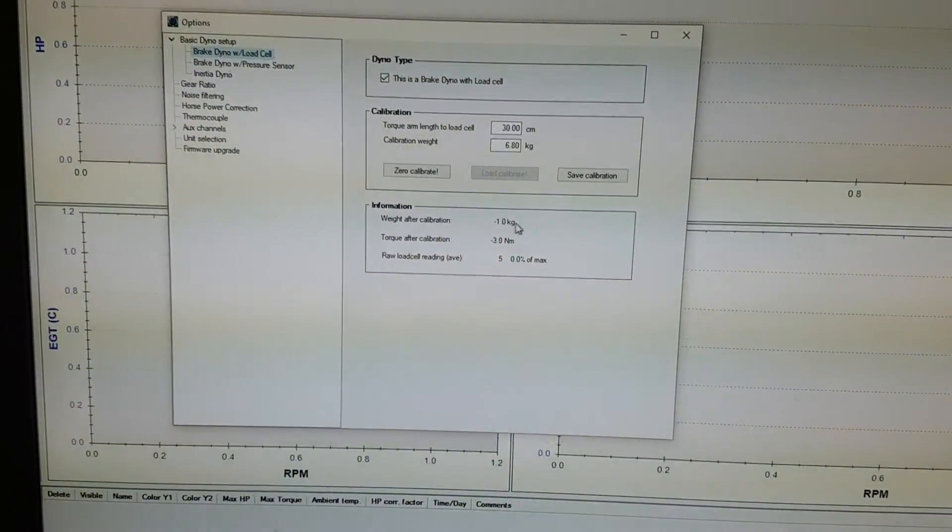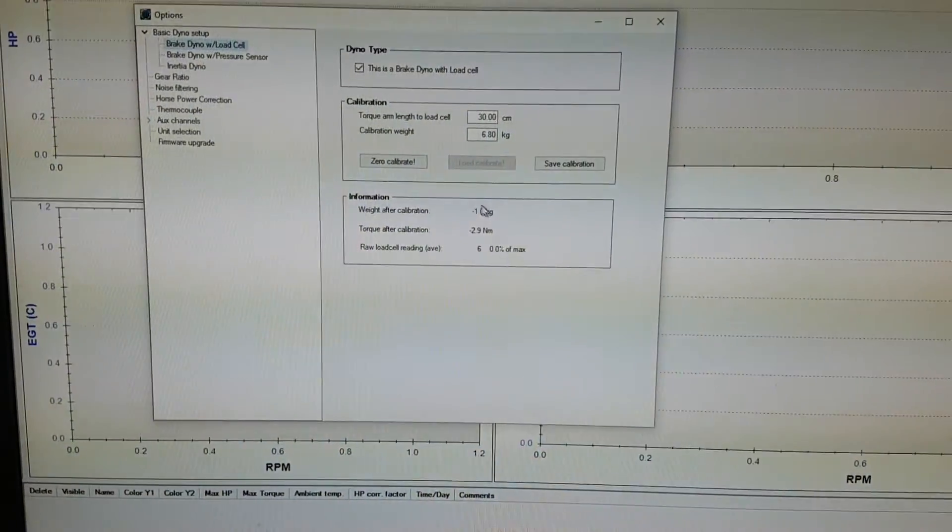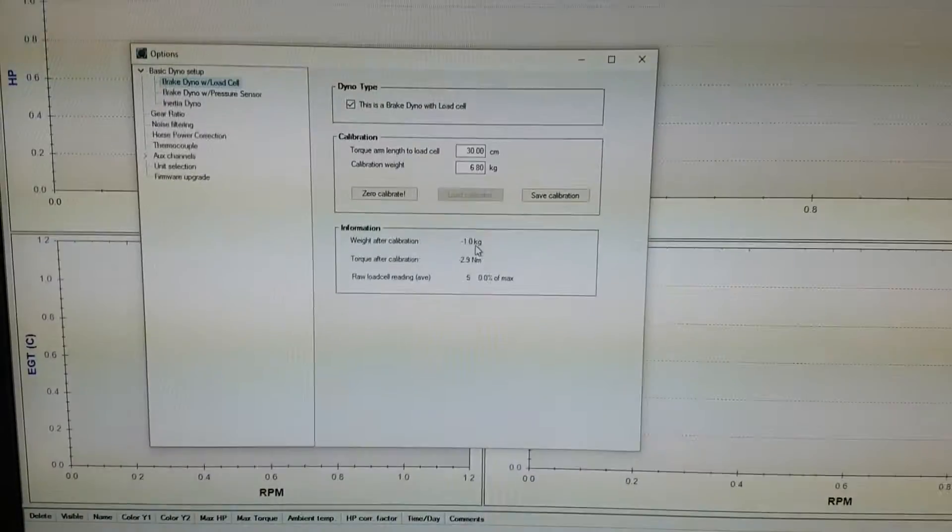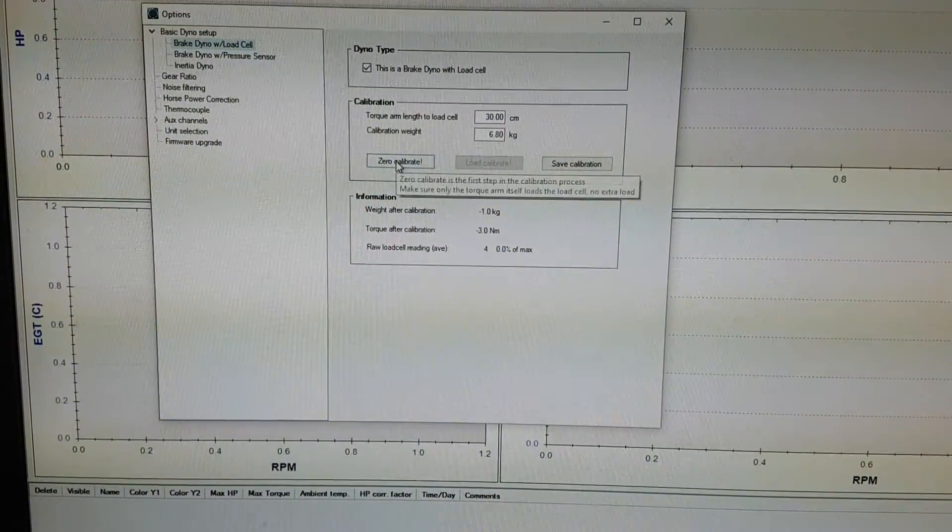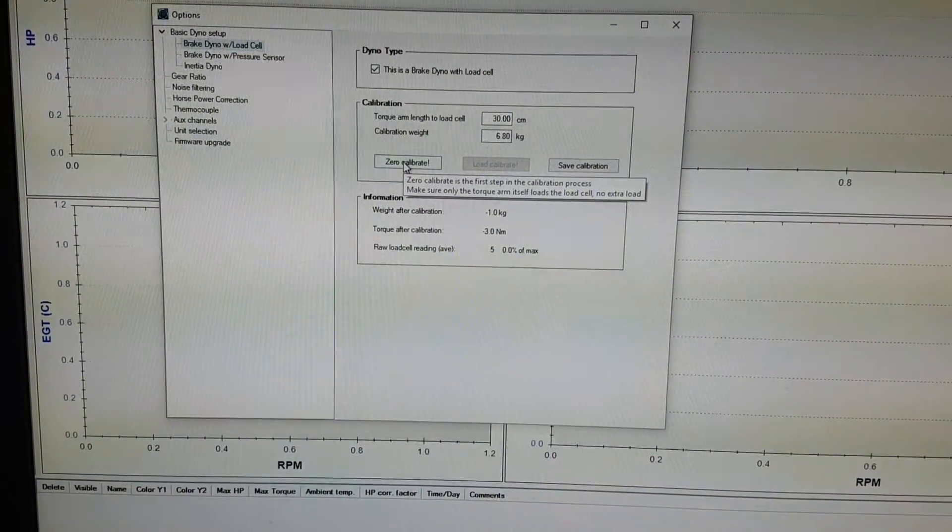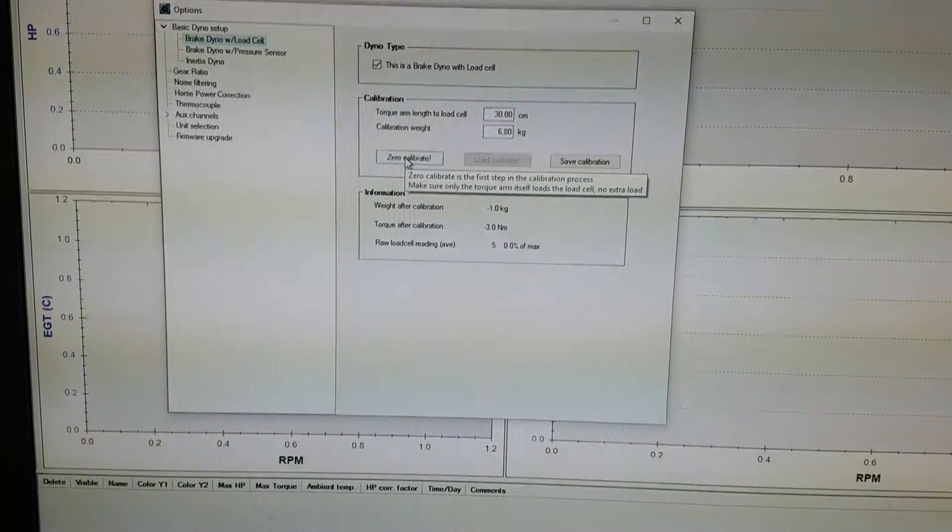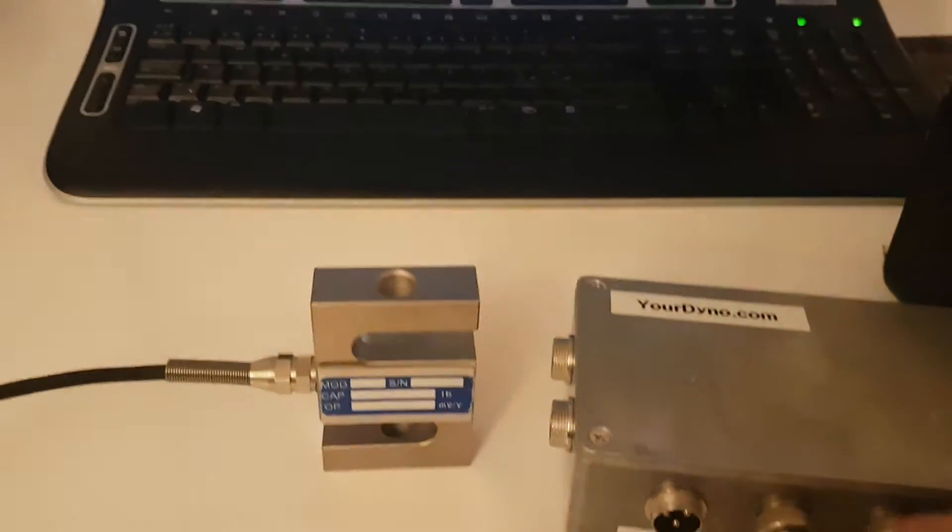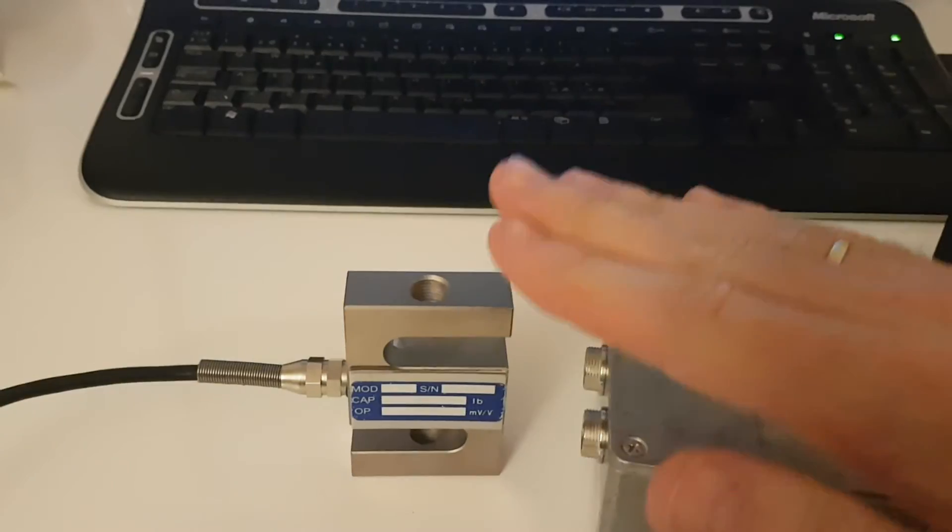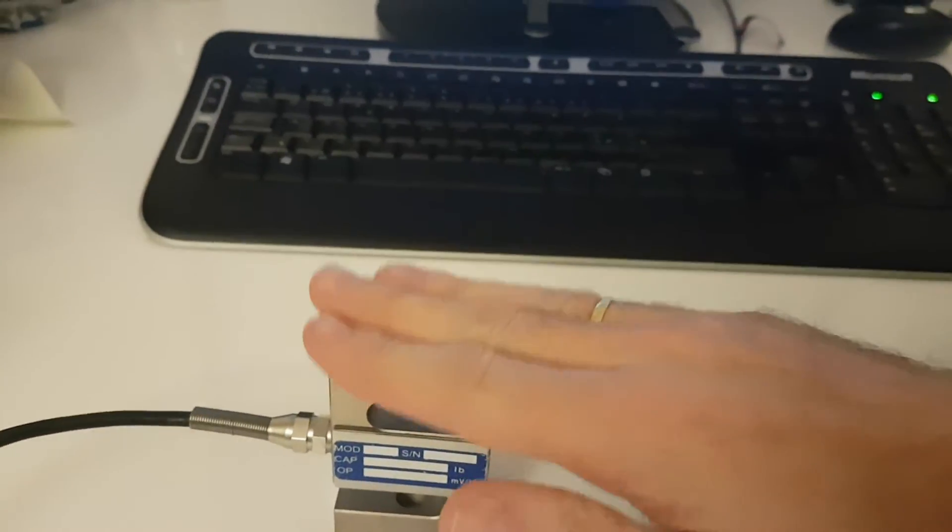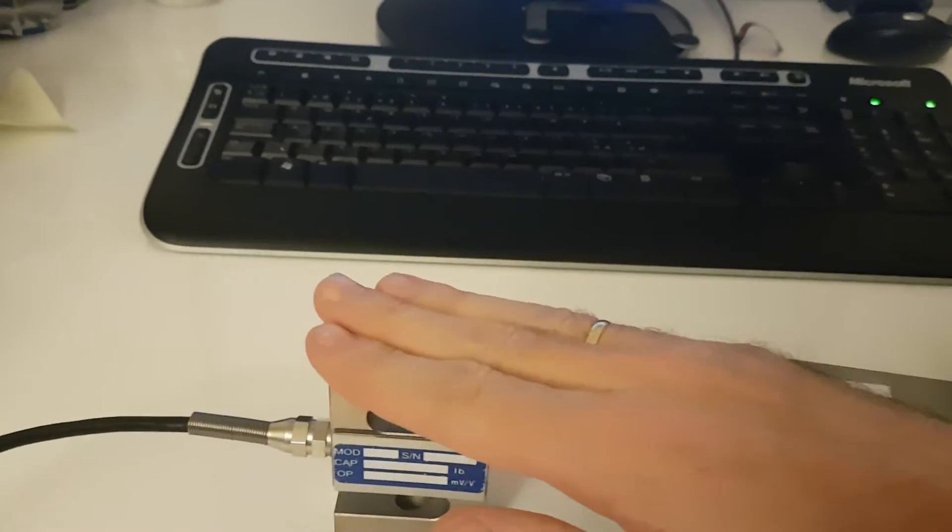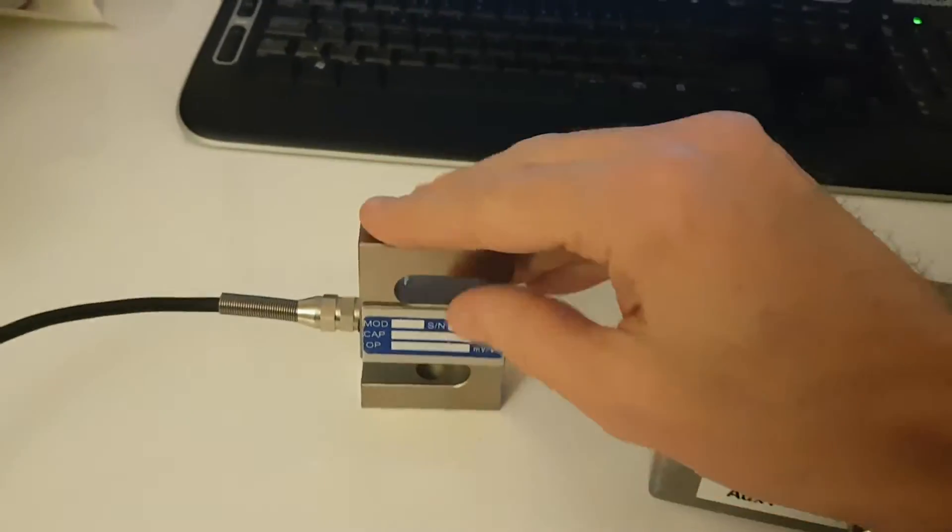You can see here that it reads something not zero but kind of close to zero. The first step is to press the zero calibrate button. When you do that, you should have no load on the load cell apart from the load arm itself—it will just lay on top of it with no extra weight at all.